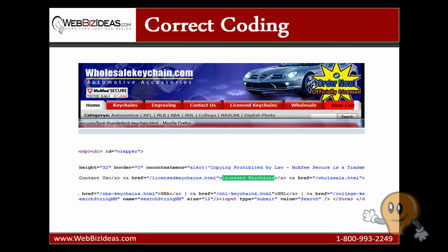If you're using Firefox, you can click on view and then page source. And then once you're in there, it's going to pull up something that looks like this. You'll be able to see the code of your webpage. And what you're going to want to do is search for keyword phrases. Search for your menu links. Search for your category links. Or search for just random text that's on your webpage. And if you can't find it, then you have coding problems.